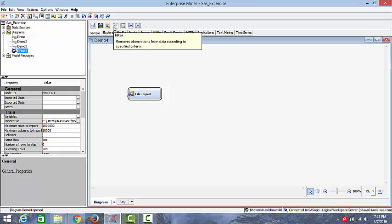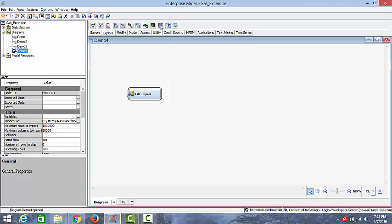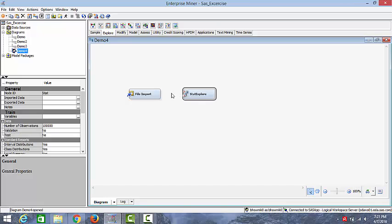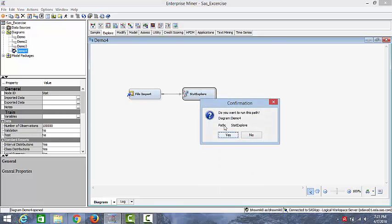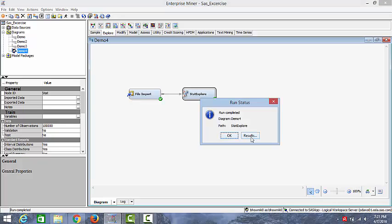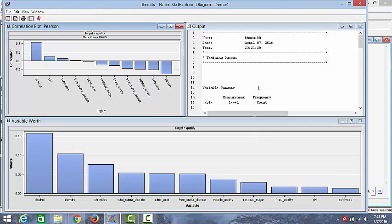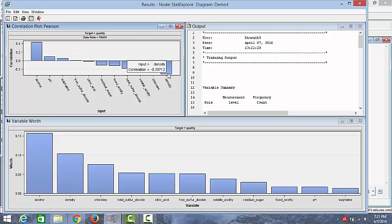So now we are going to do some statistical exploration. We can import the stat explorer node and we'll connect the nodes and run this node. As you can see from the results, we have a correlation plot. This shows alcohol as a positive correlation with the wine quality. And as we go down, we see that density has a negative correlation with the target variable, that is the quality of the wine.